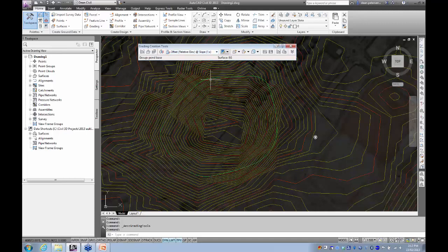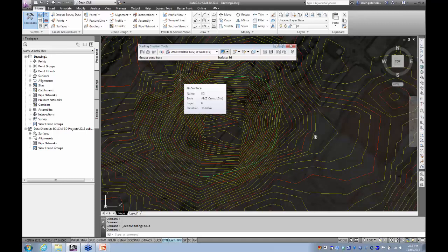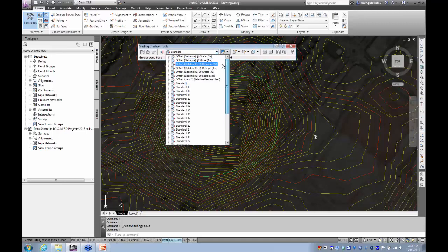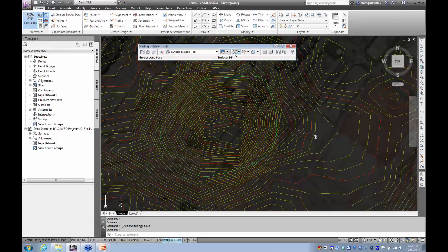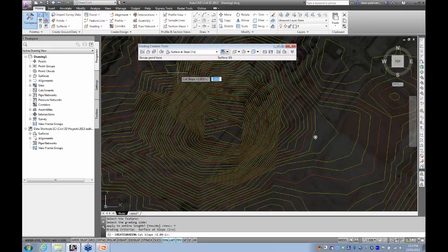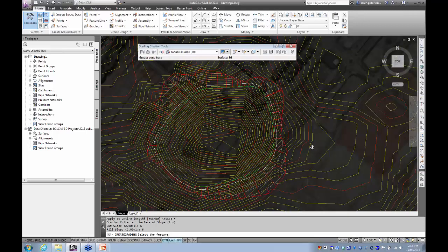The first thing I want to do is make a grading from this line out on the outside towards the surface, to get a nice smooth — not too steep — edge to my pond. I'm going to select the grading criteria: surface at a particular slope — I'll tell it to find the surface at the slope. Click the icon to create grading, click on my feature line, click on the outside, apply for the tile length, yes. I'm going to give it a slope for cut and fill of one and six.